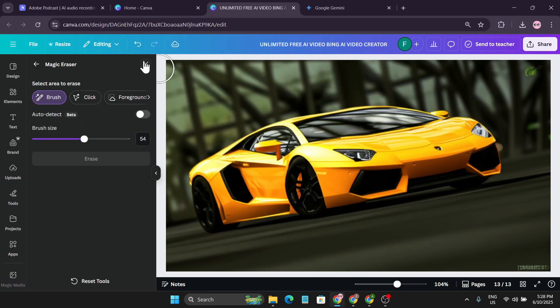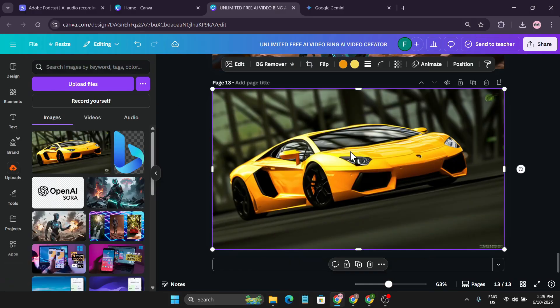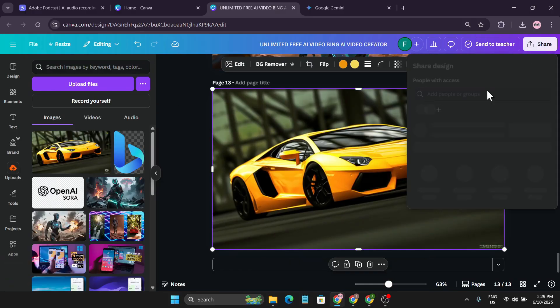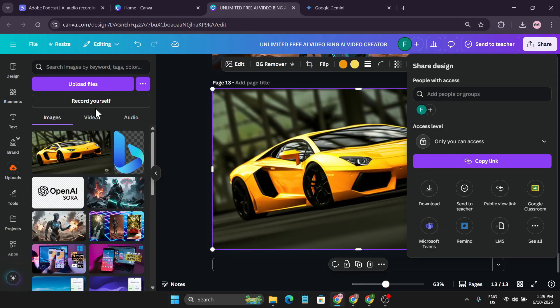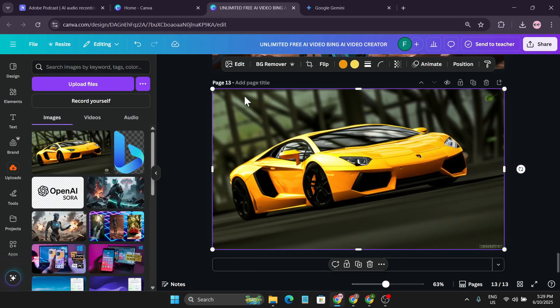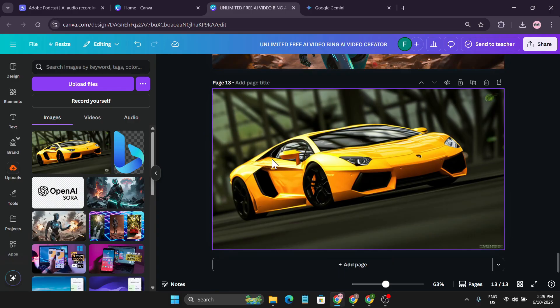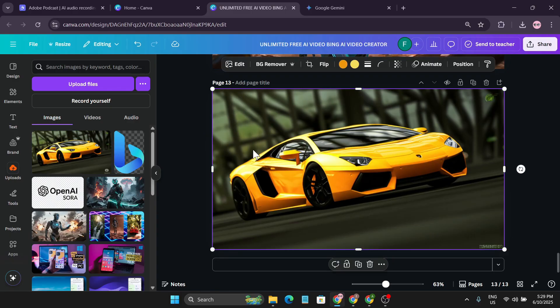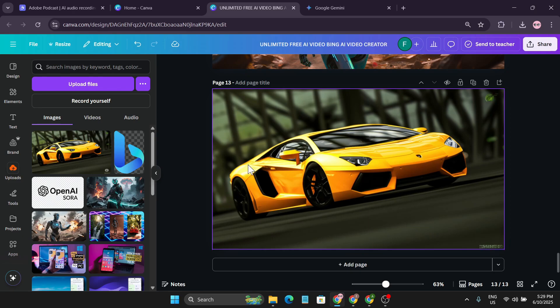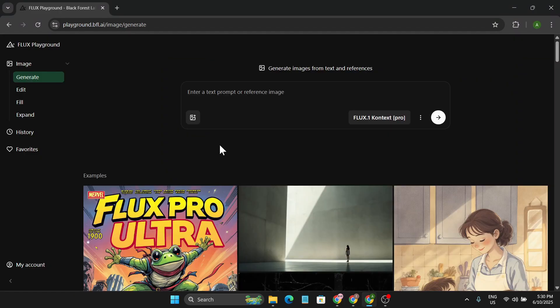You can download this from Canva, but as this is a premium feature you have to get a Canva Pro account. Canva is now very cheap - you can get a shared account for one, two, or three dollars. But there's another free option I will show you.